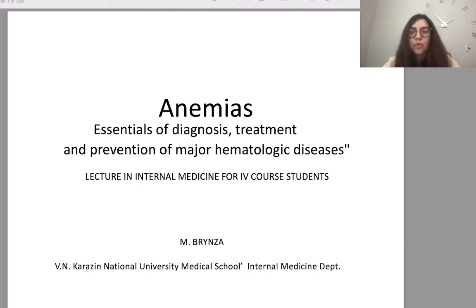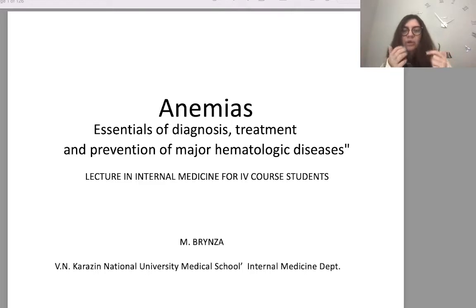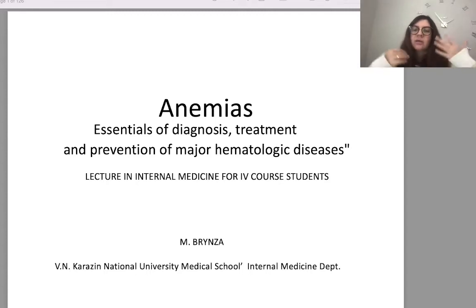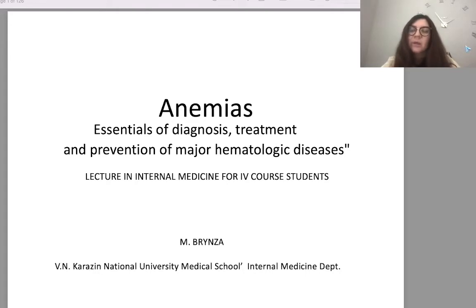You can write questions here under the video or on our Facebook page — it is a closed page just for students and teachers for discussion of organizational and educational moments. All lecture discussions are usually done there. It is named Propagandetics of Internal Medicine and Physical Rehabilitation Department. My name is Maria Brainza; I am the head of this department. Let's continue our lecture cycle.